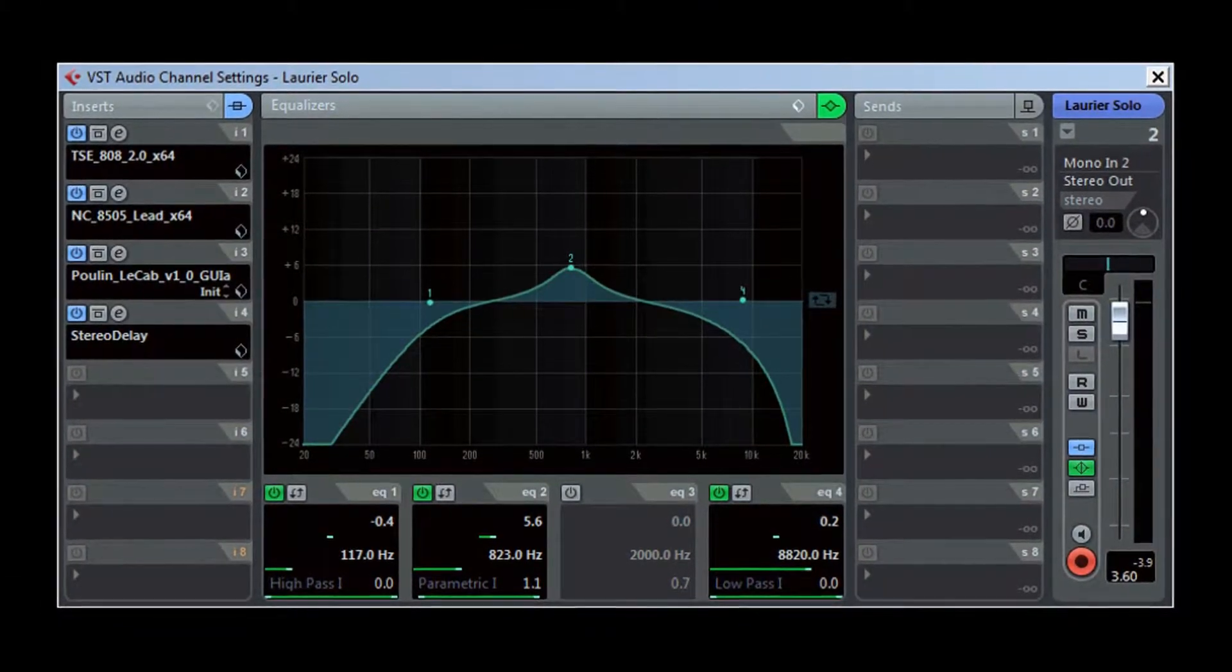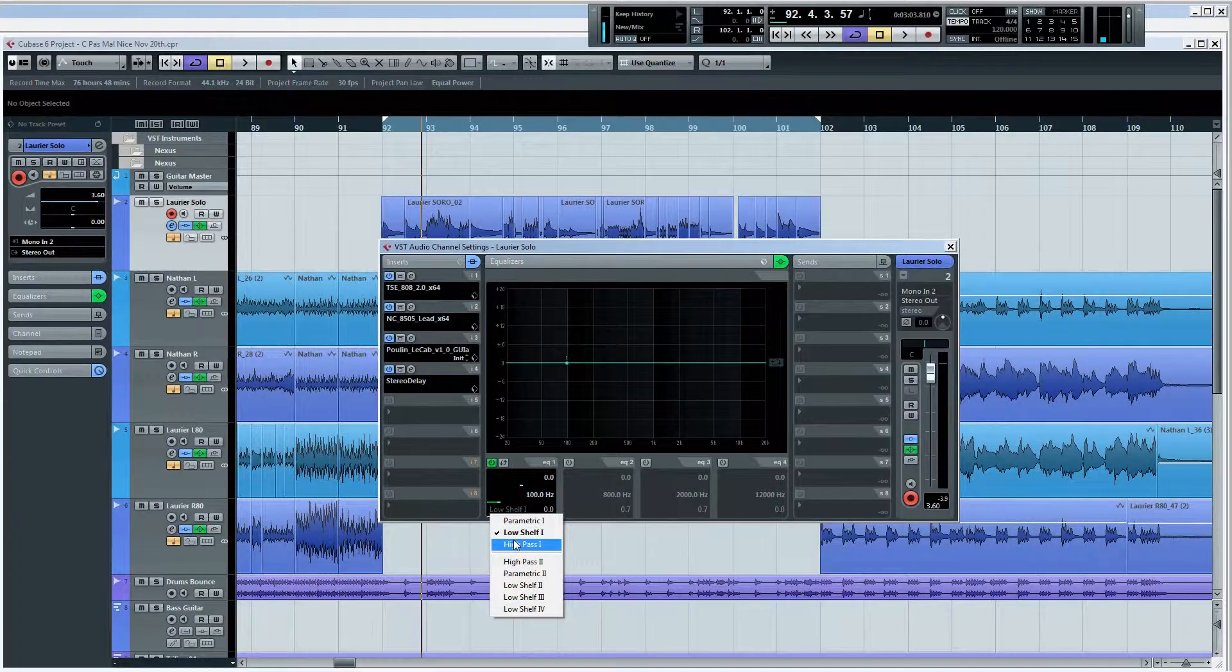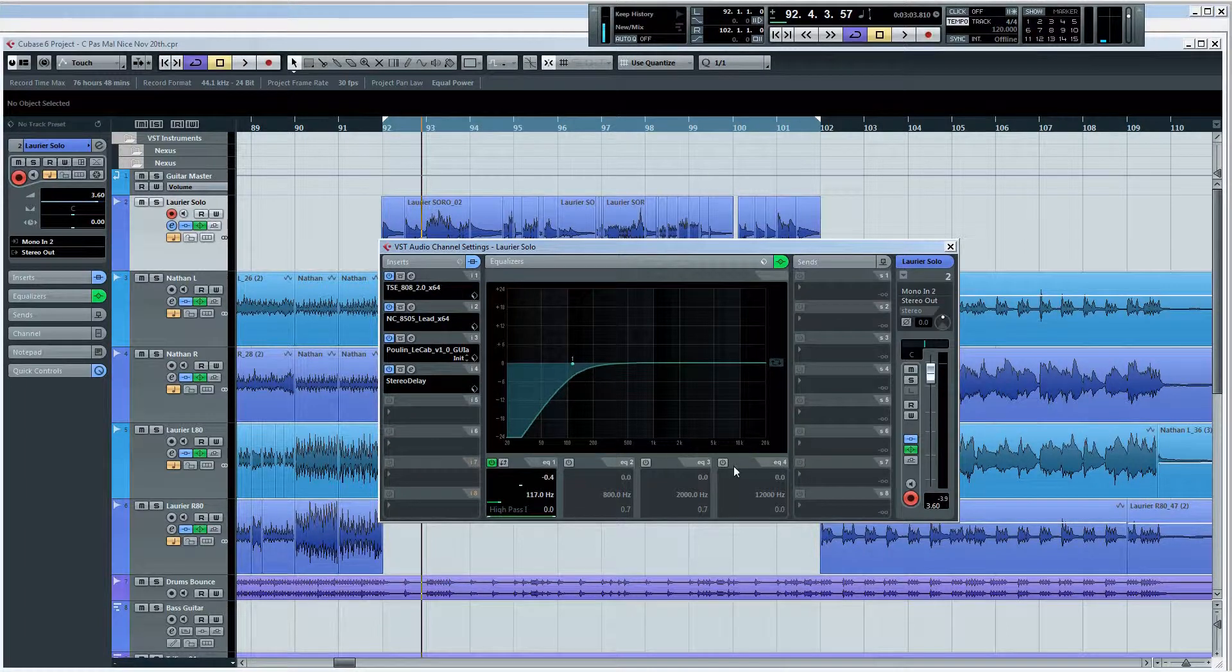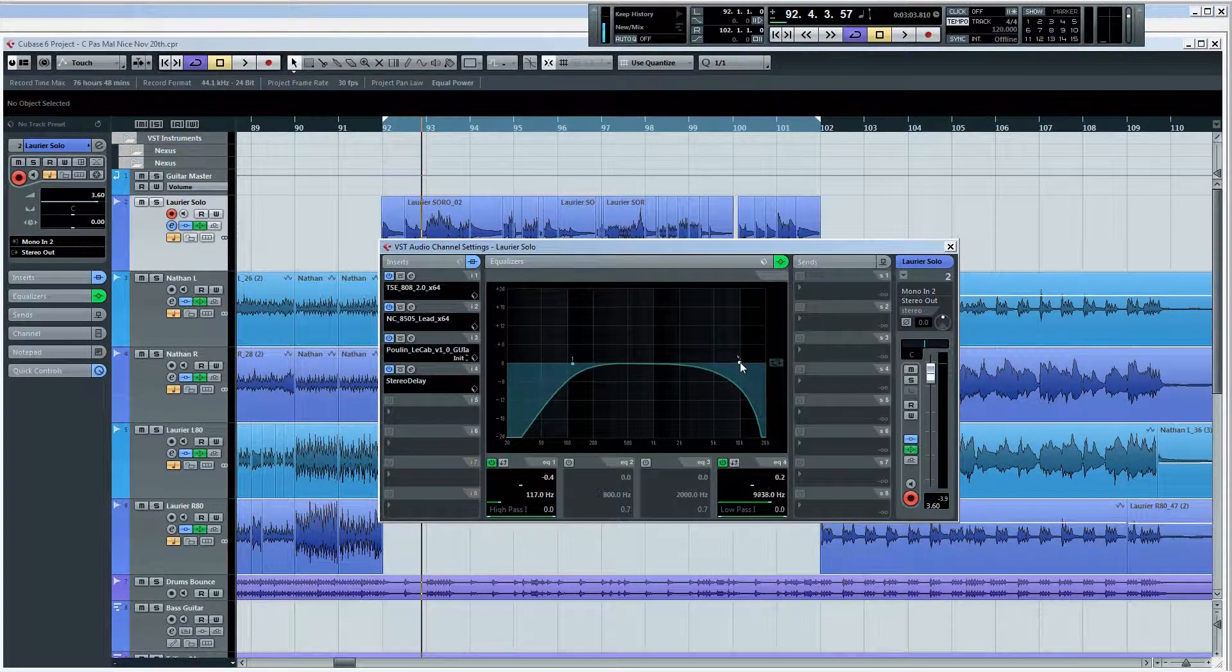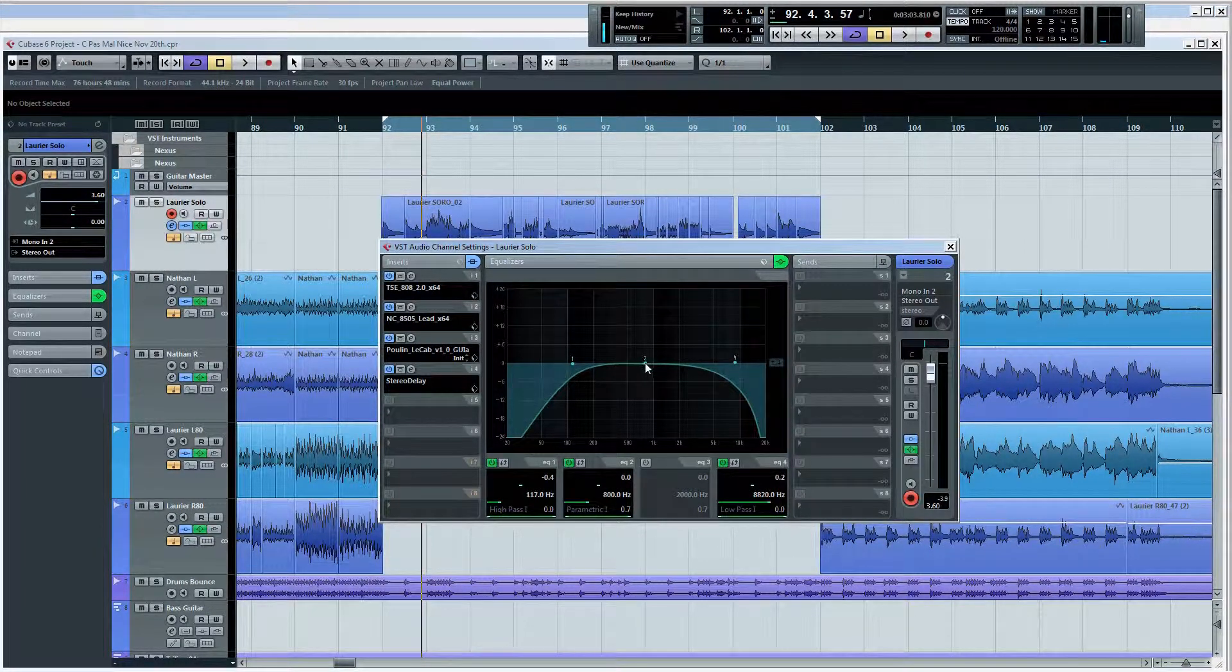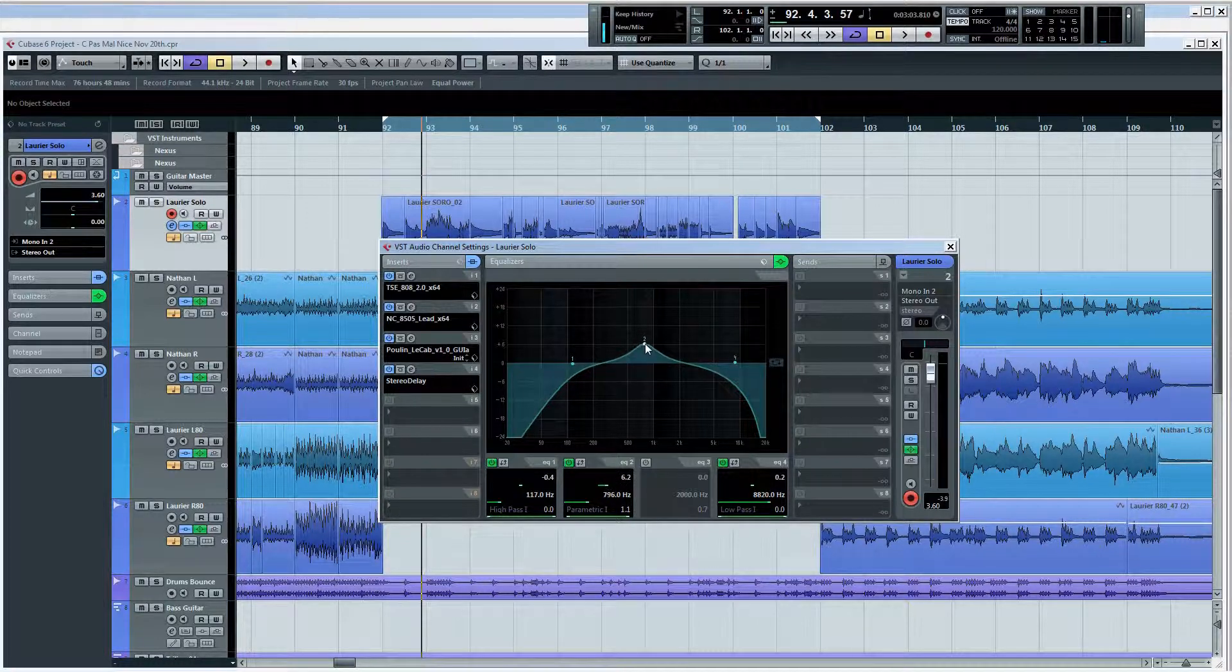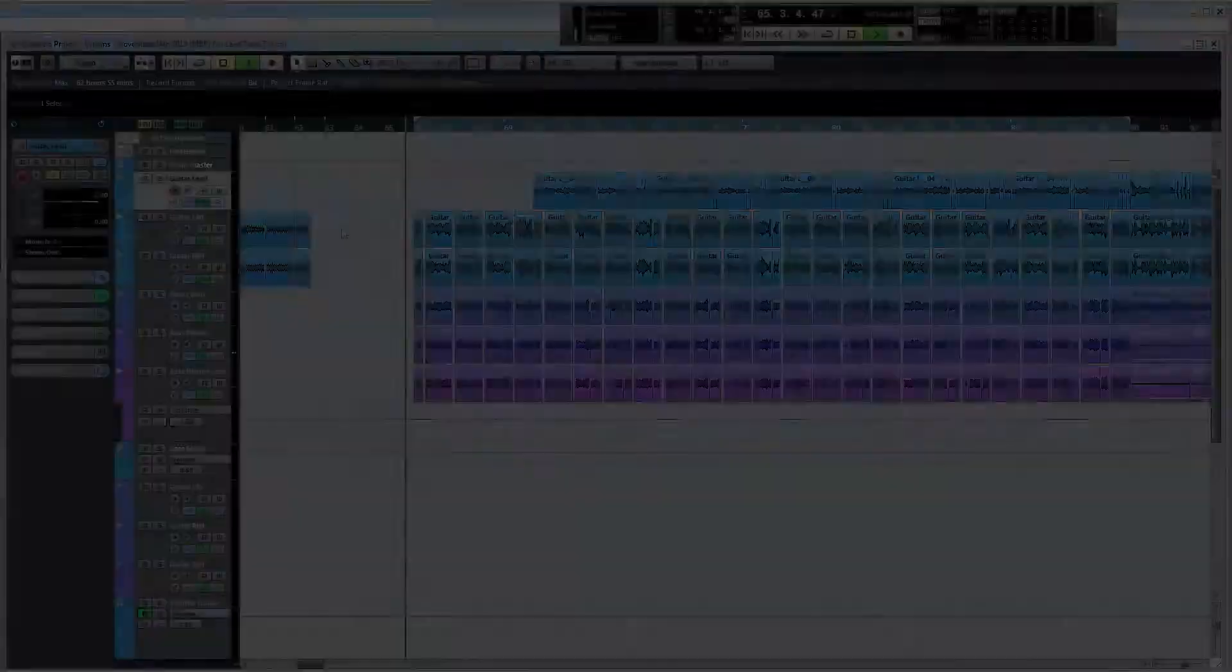The EQ on the lead track should look something like this: lows rolled off around 100Hz, highs rolled off around 8-10,000Hz, and mids boosted around 800Hz. The mid boost will act as your presence control in the mix. And that's all there is to it. Let's hear how it sounds.